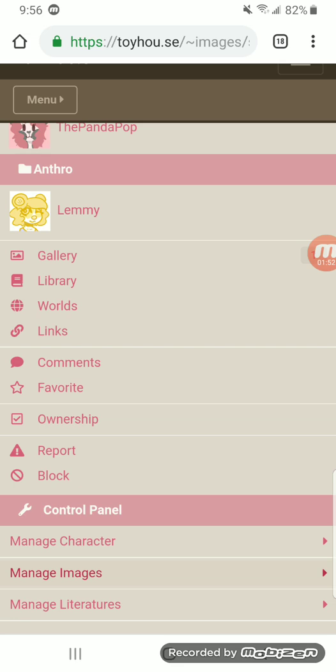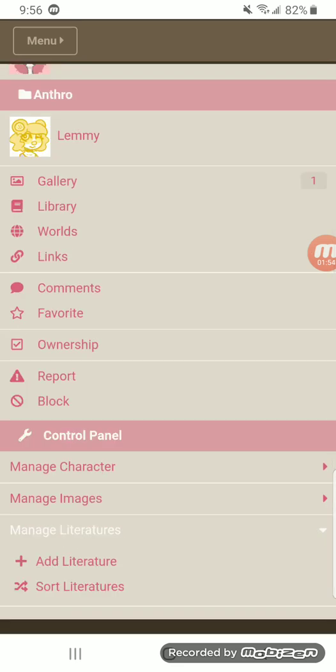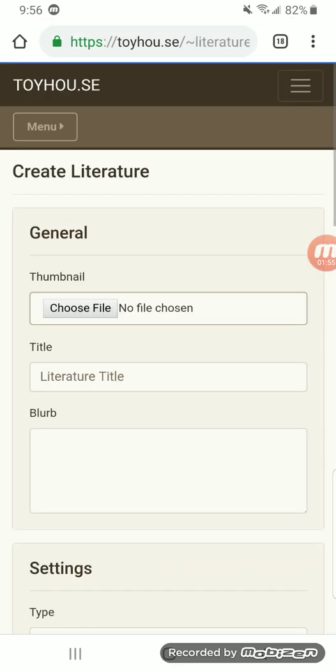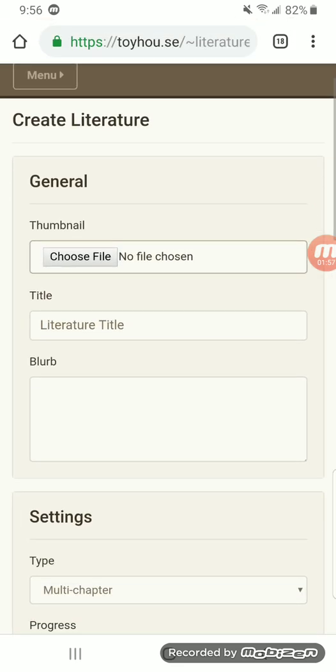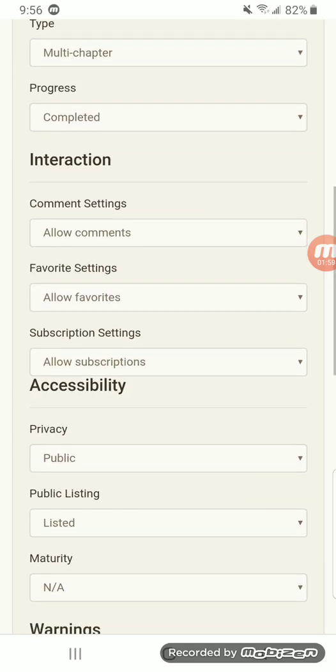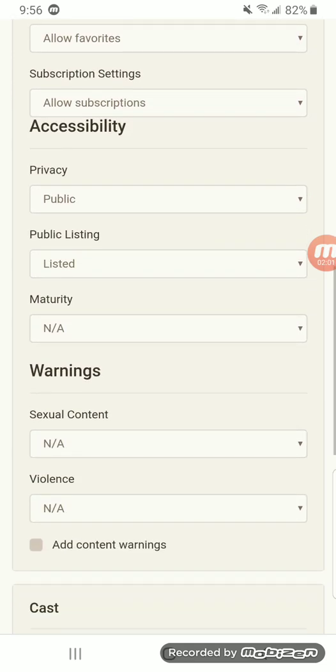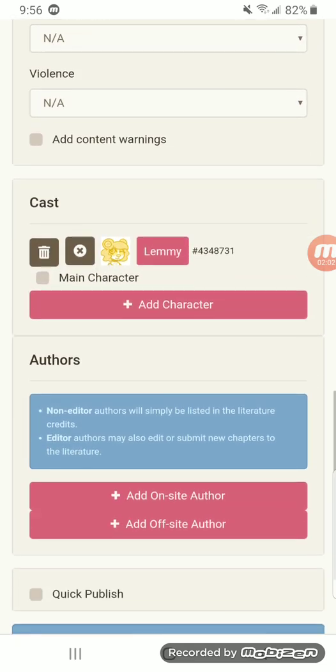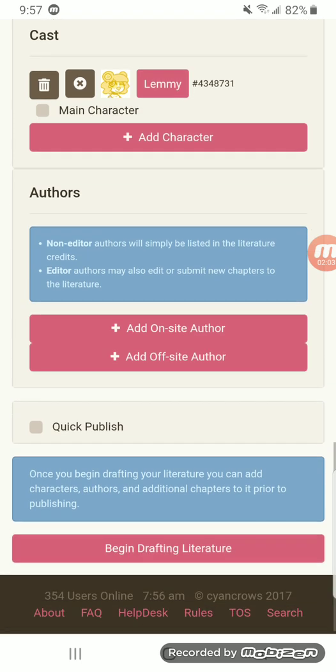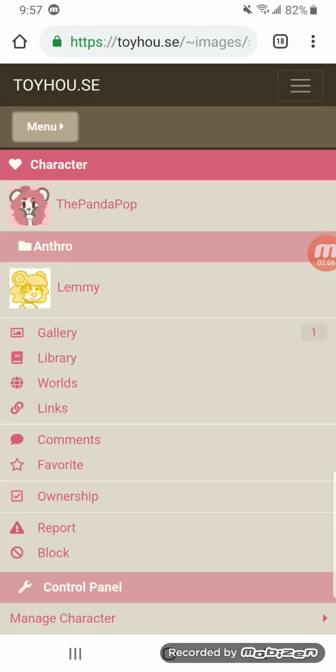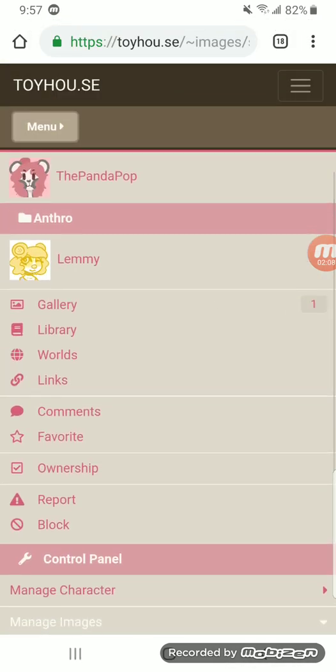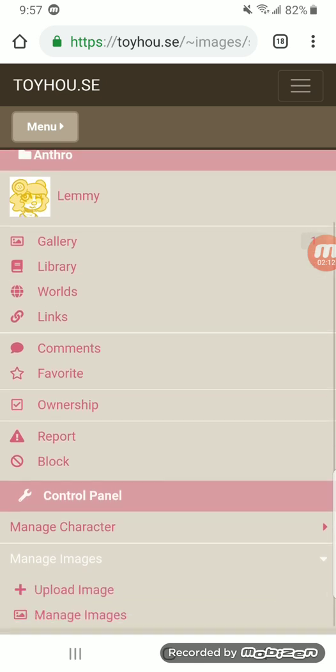Next would be manage literatures. And literatures are essentially just mini-stories, I guess you could say. They have interaction, accessibility, they have warnings, of course. And it's pretty much just the story area. Bulletins aren't the same as literatures. There's a little bit of a difference, but in my opinion, it's not that much.